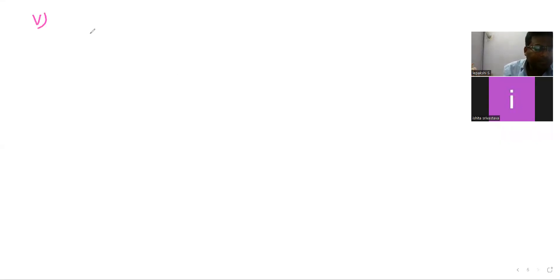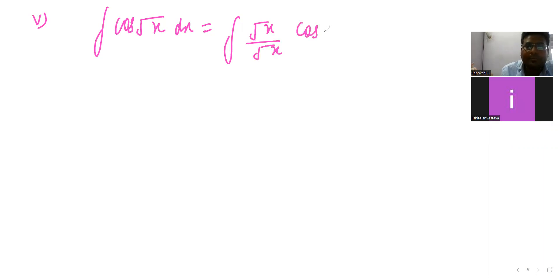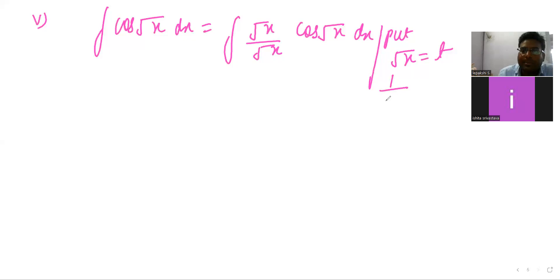Now see the next sum, which is question five. It is integration of cos(√x) dx. What I will do is multiply and divide by √x, so it becomes (√x · cos(√x) / √x) dx. Let √x = t and differentiate: 1/(2√x) dx = dt, so dx/√x = 2 dt.